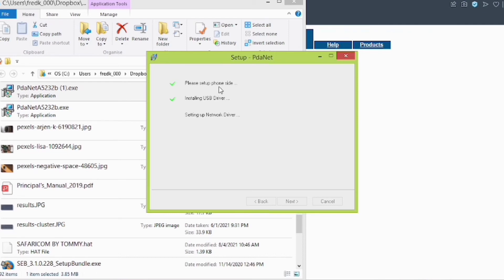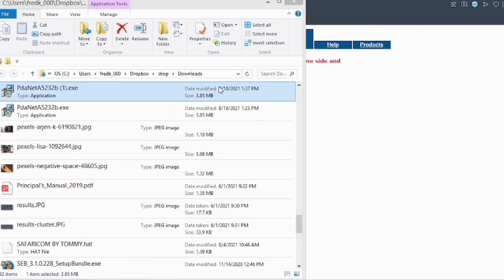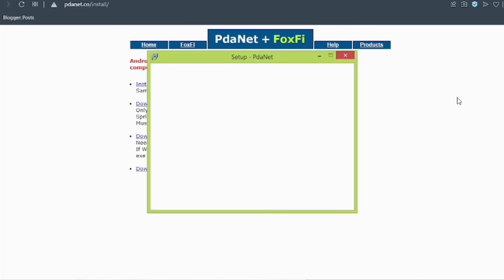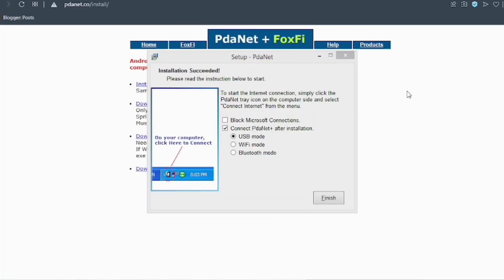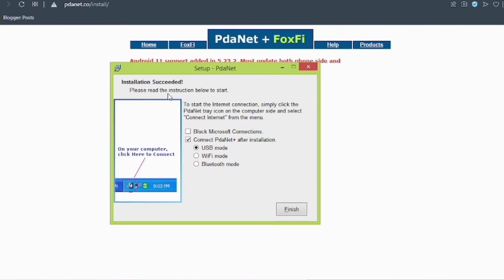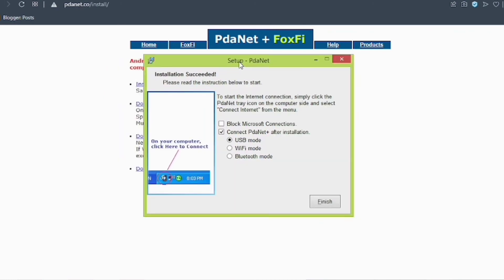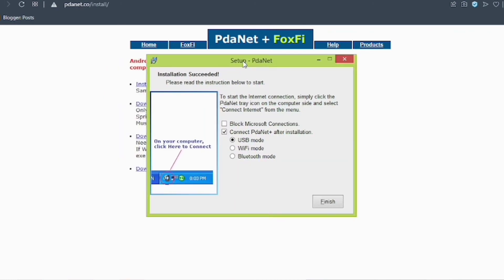Wait for the process to complete. Now it is successful — the installation has succeeded.